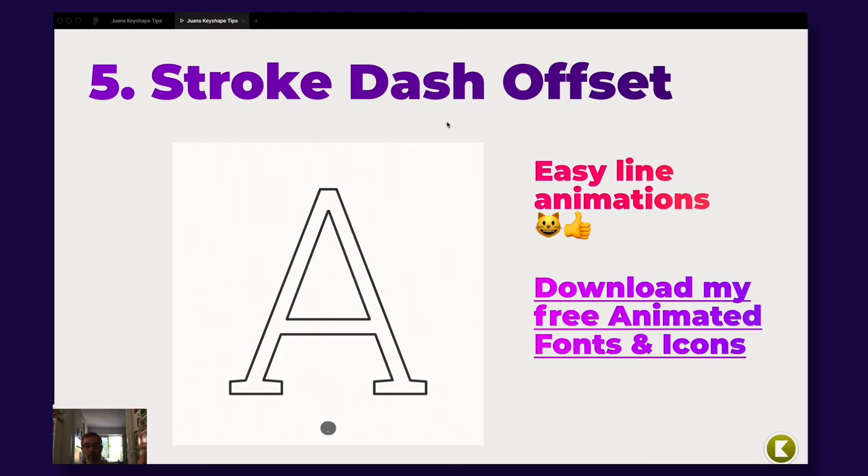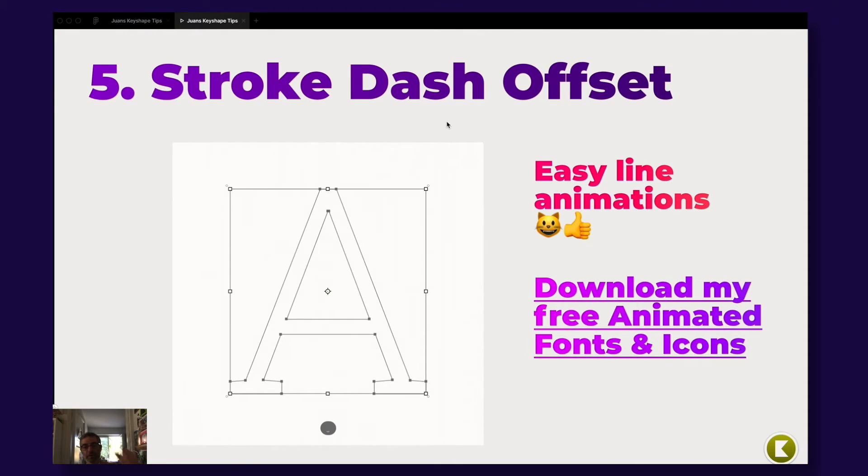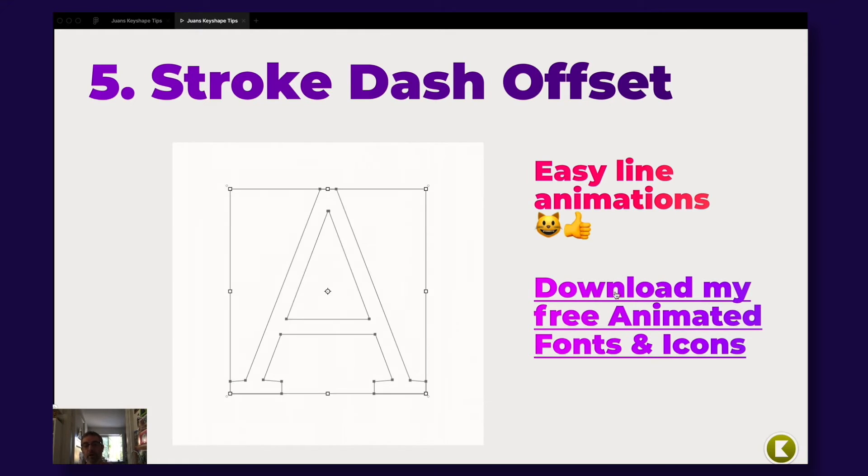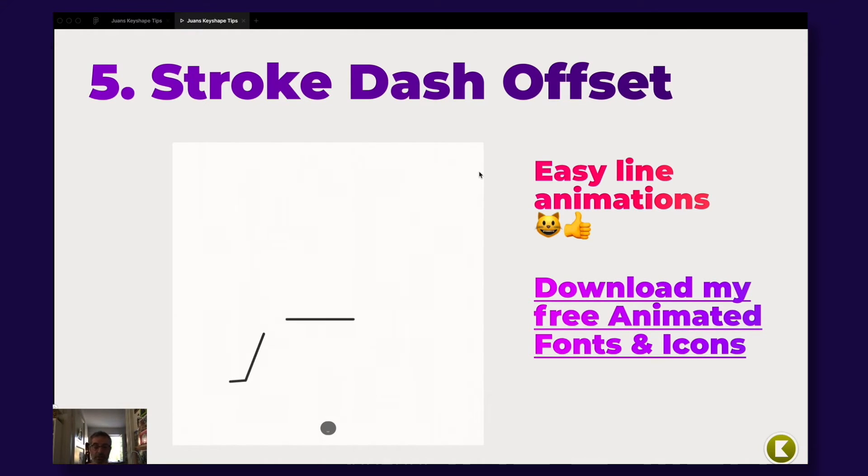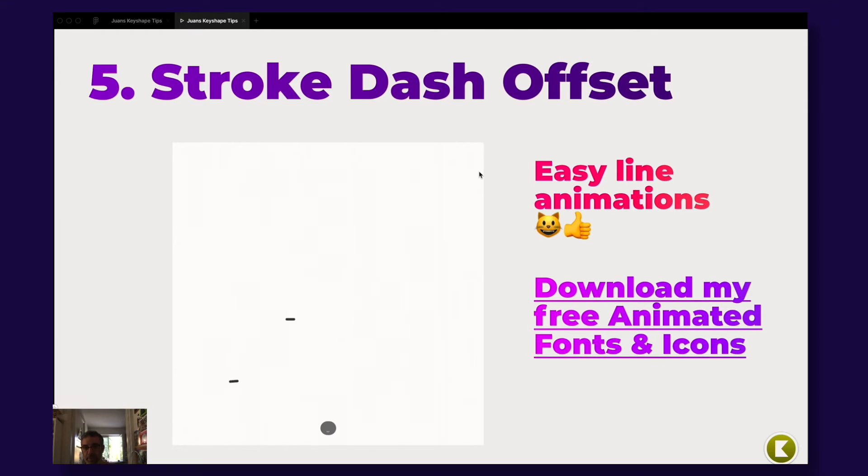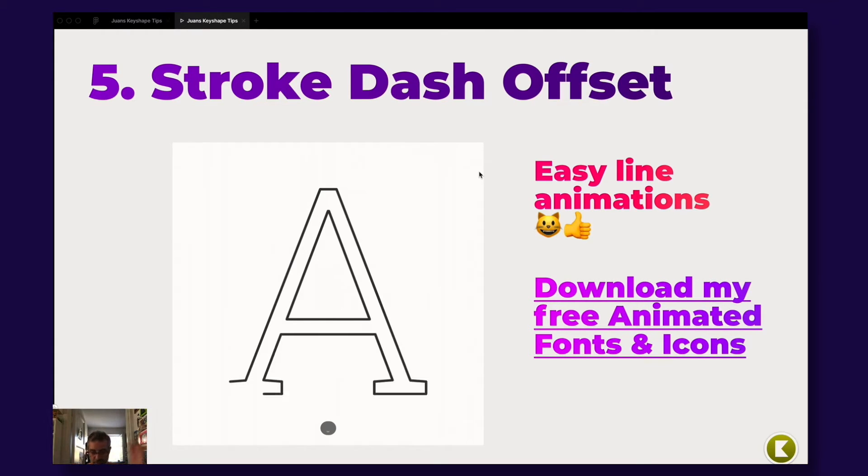Another awesome thing here. I actually created an animated alphabet a couple of years ago and you have the link here and also animated icons and you have the Keyshape source file. So this one is included, so just press it and be happy.